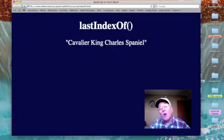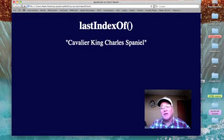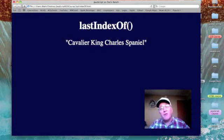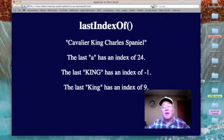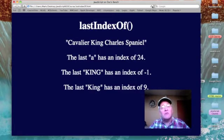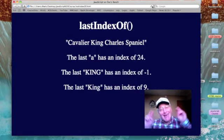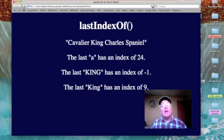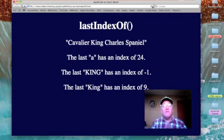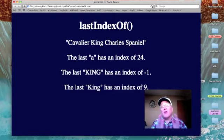All we need to do to see our test run is to refresh this web page, and here we go. Our first new line reads: the last 'a' has an index of 24.